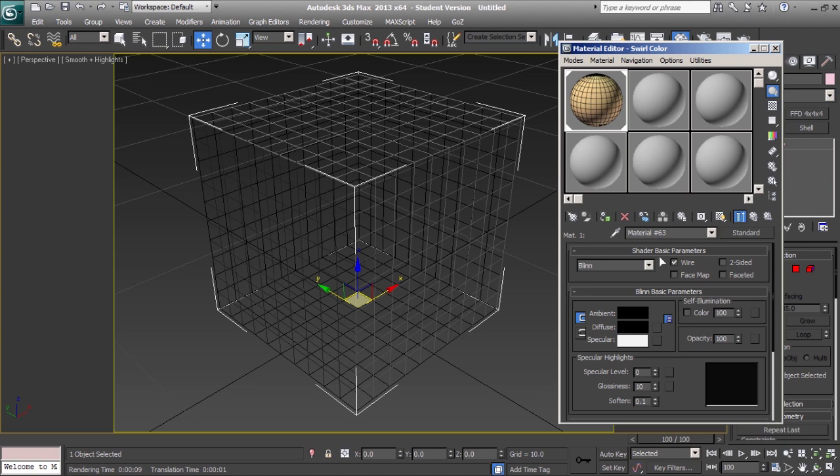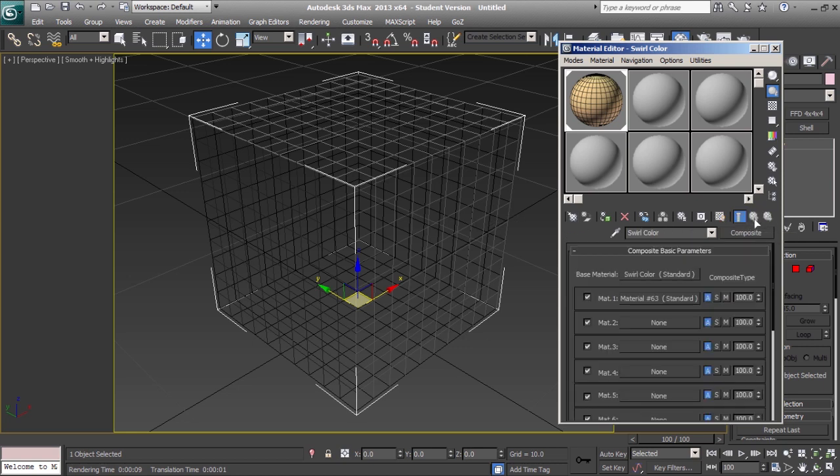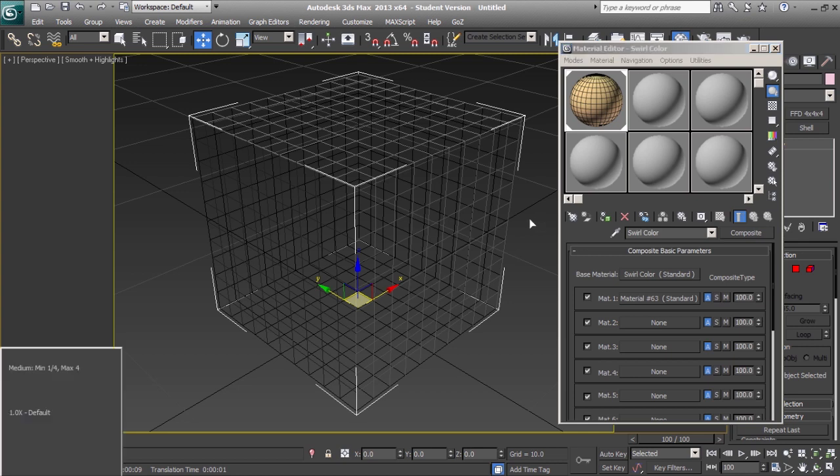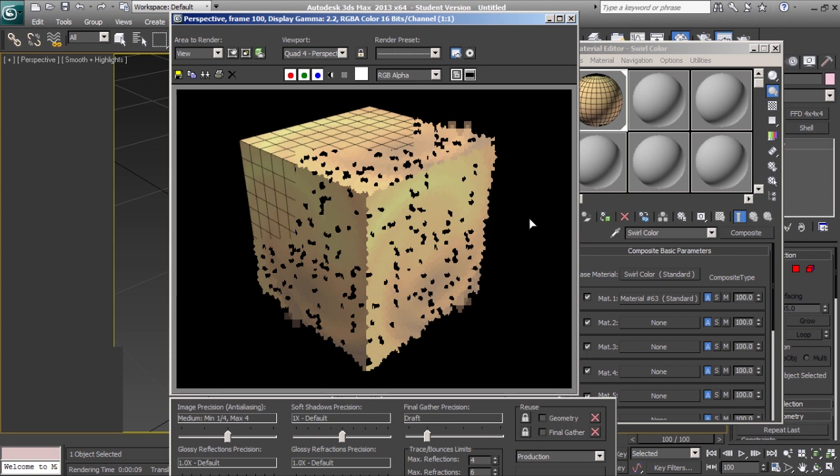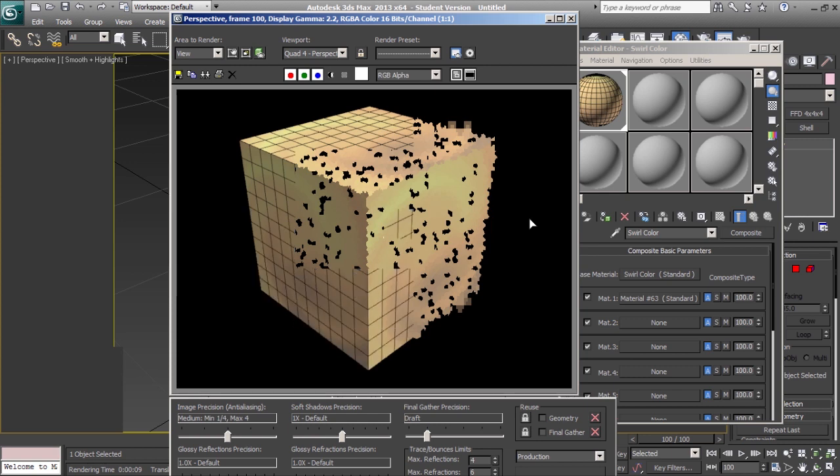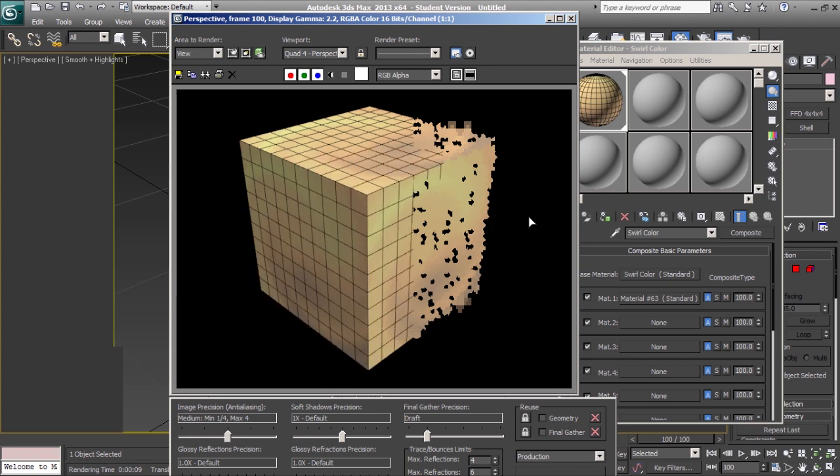You can already see that the change is updated in the viewport. And if we render out the image, our wireframe is overlaid over the object's original base material.